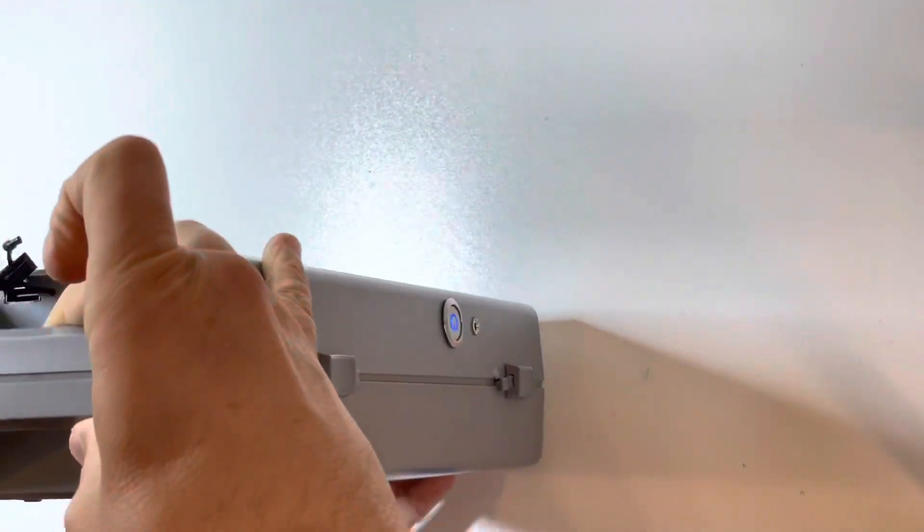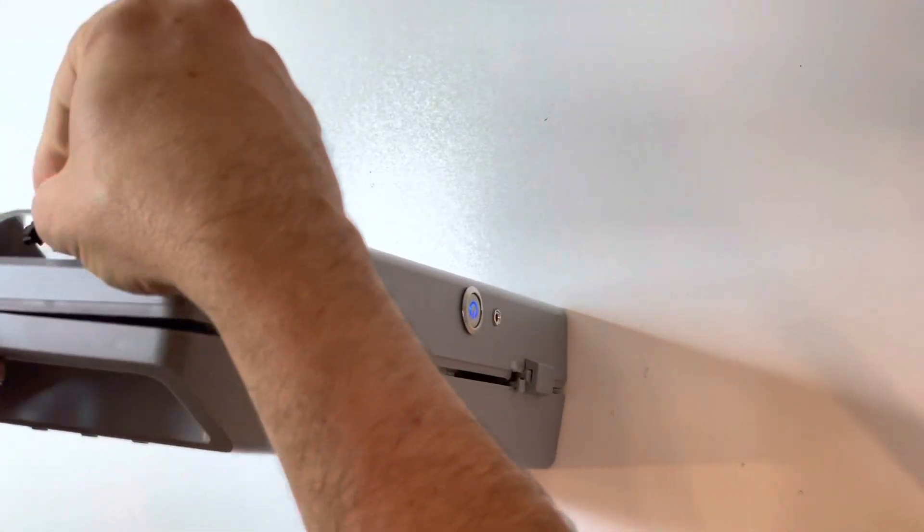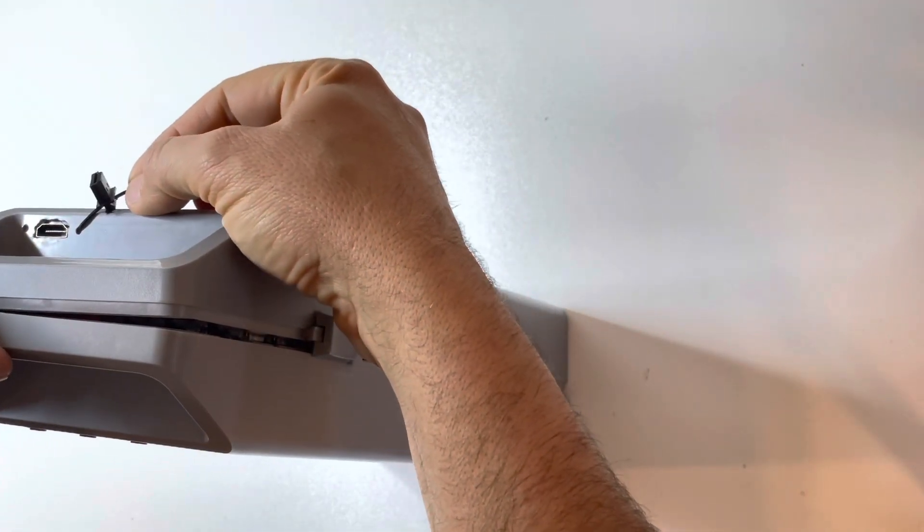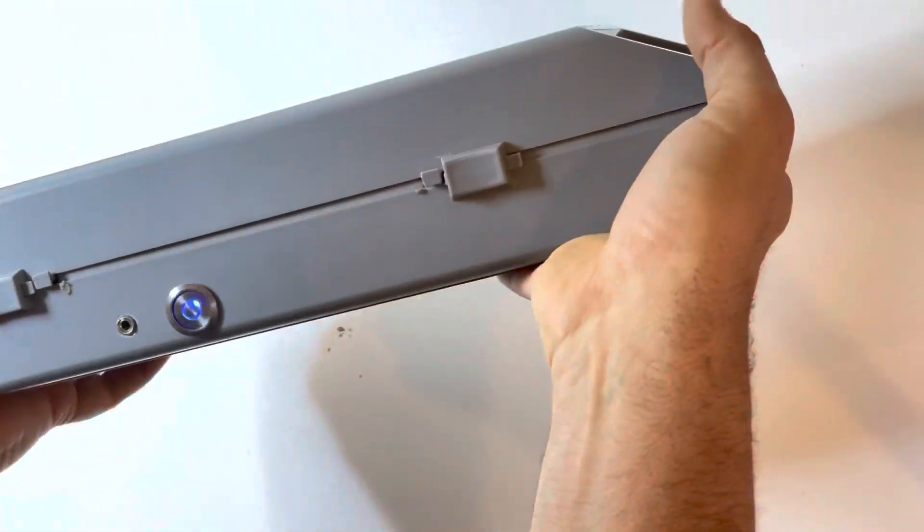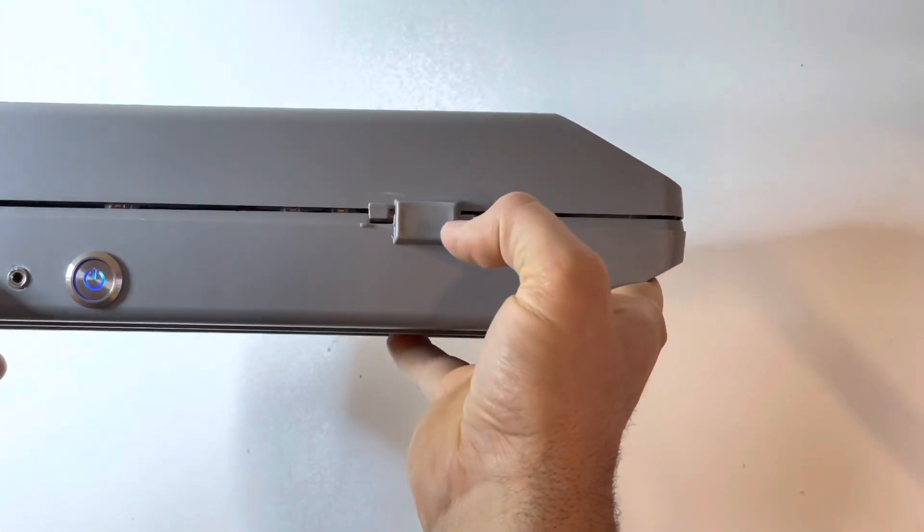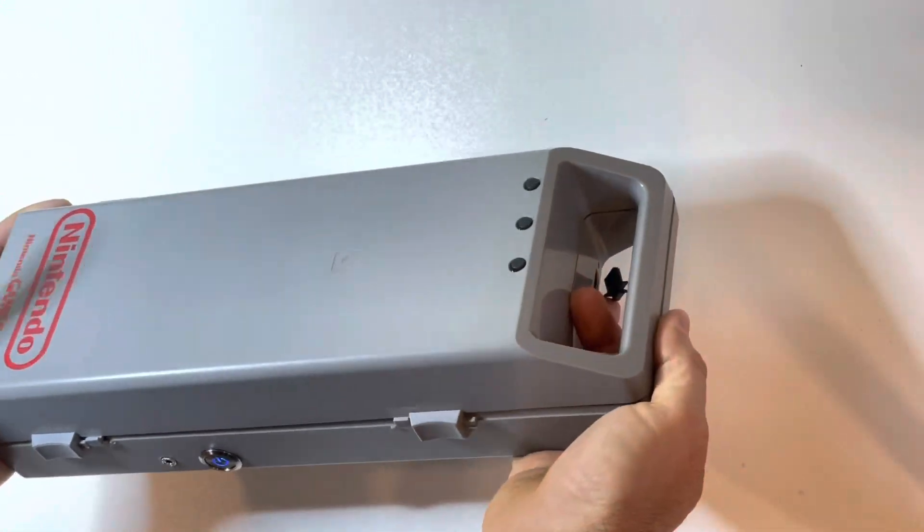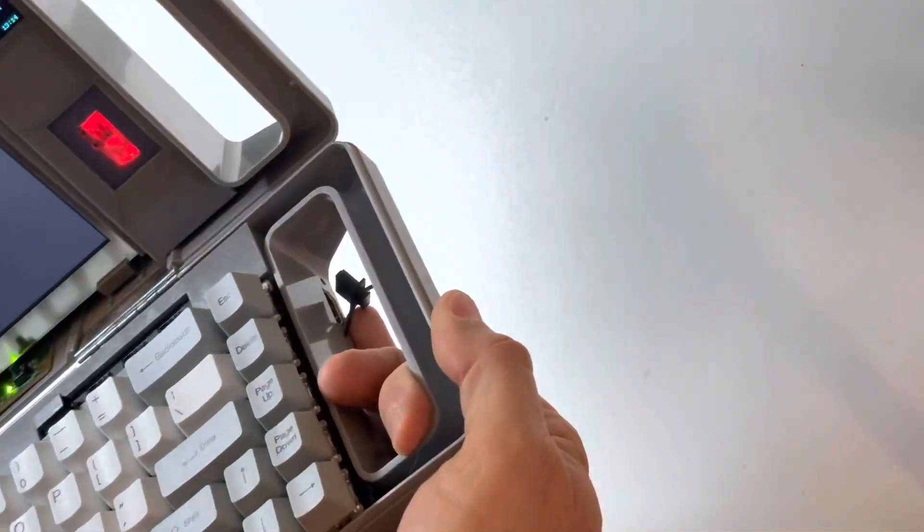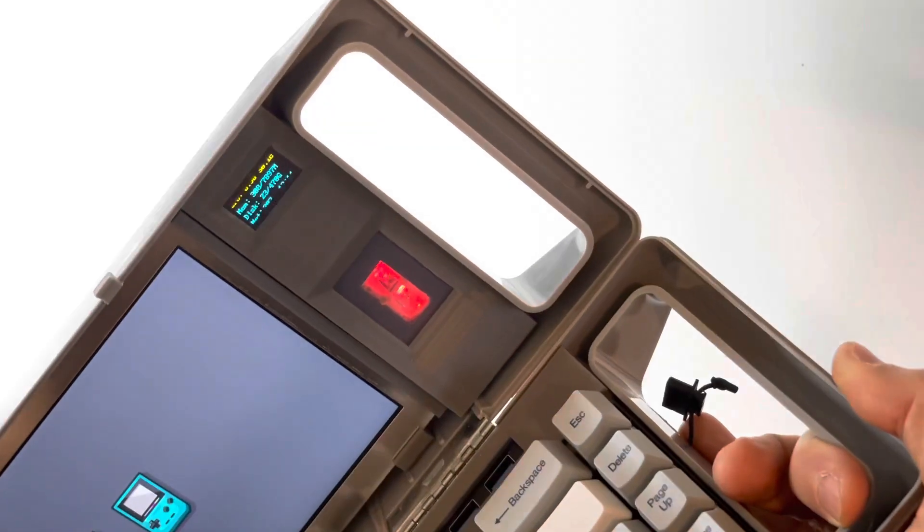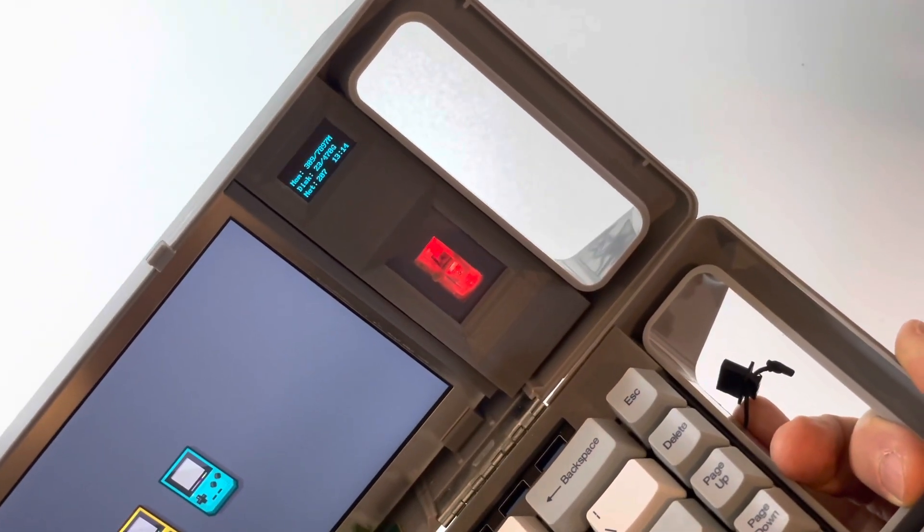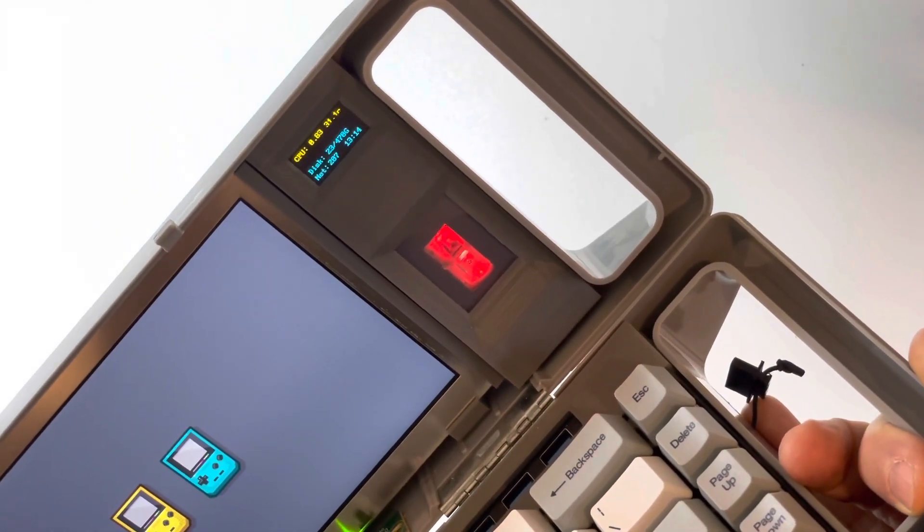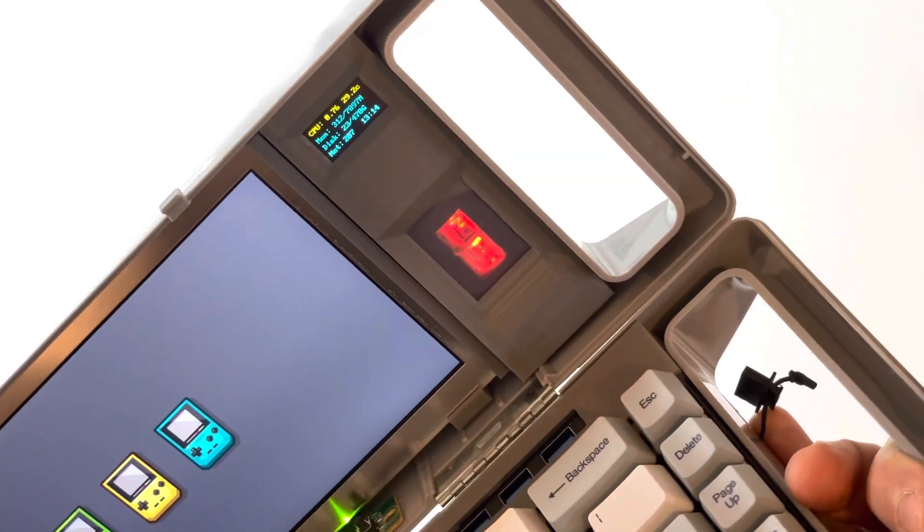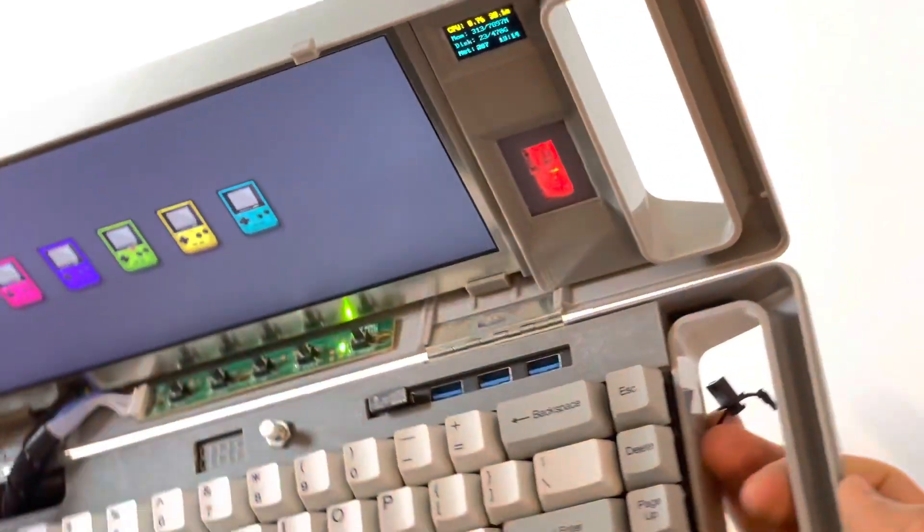We have an HDMI port for external monitor. We've got an audio jack on the front now, and we have a status display, a little OLED display up at the top, which shows system information: the CPU load, the network, memory usage, etc.